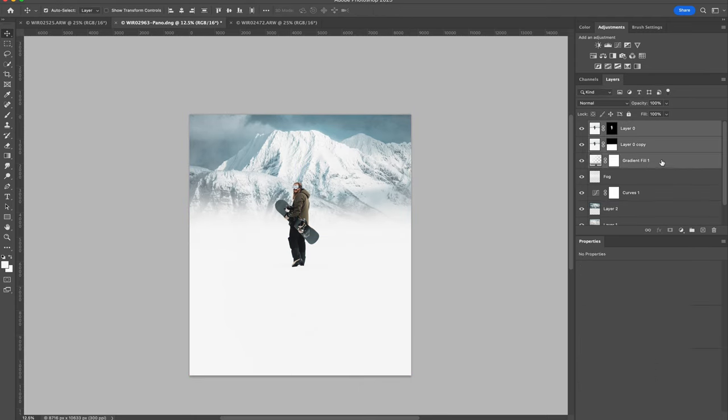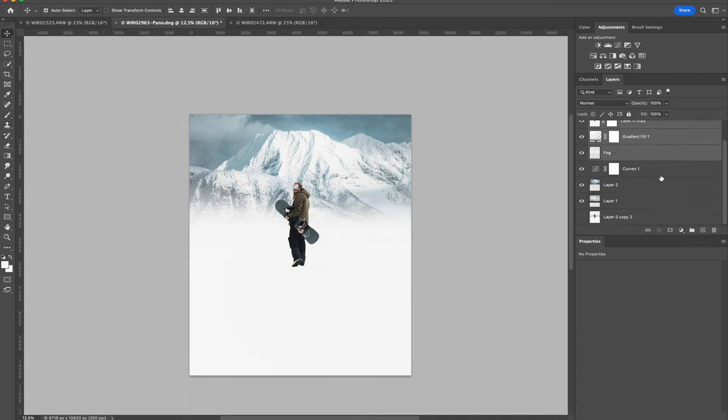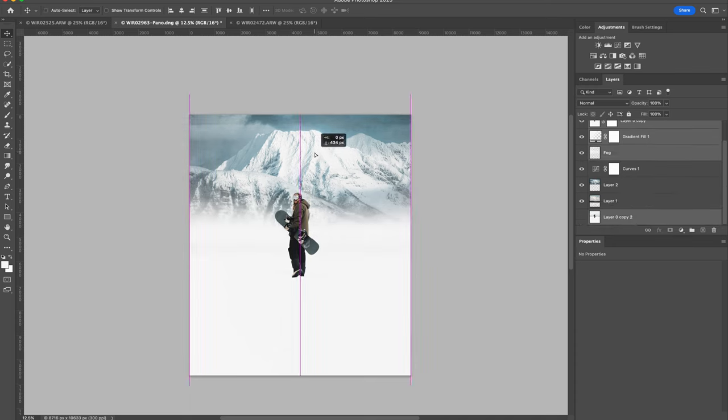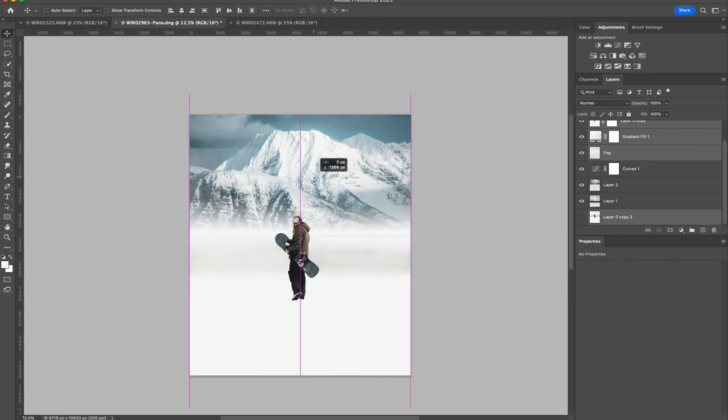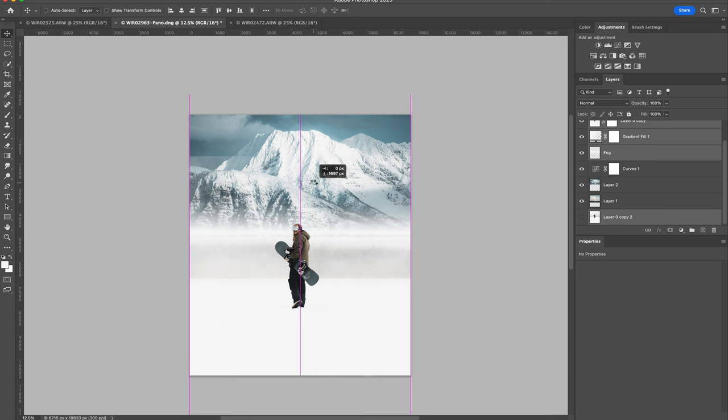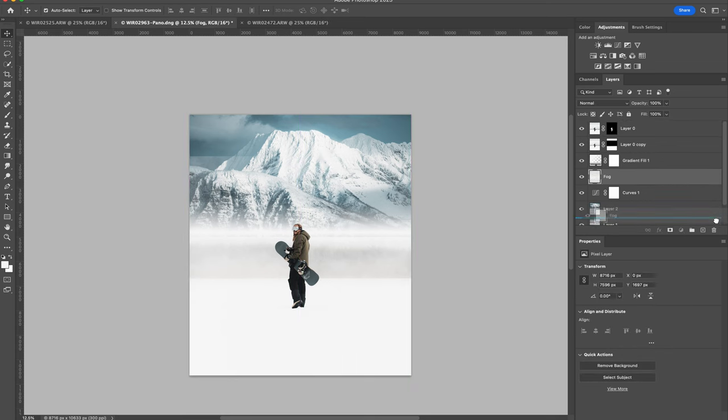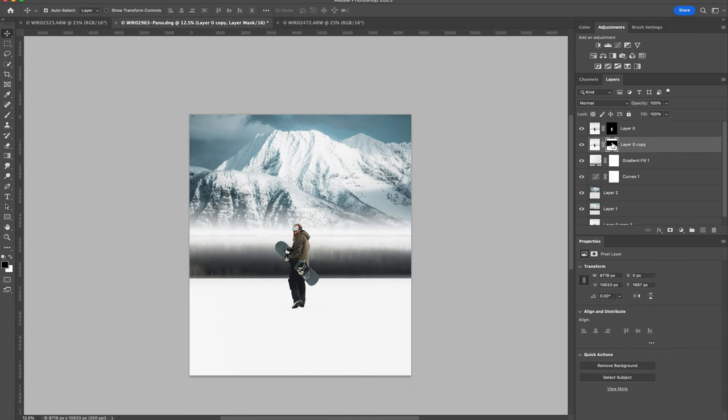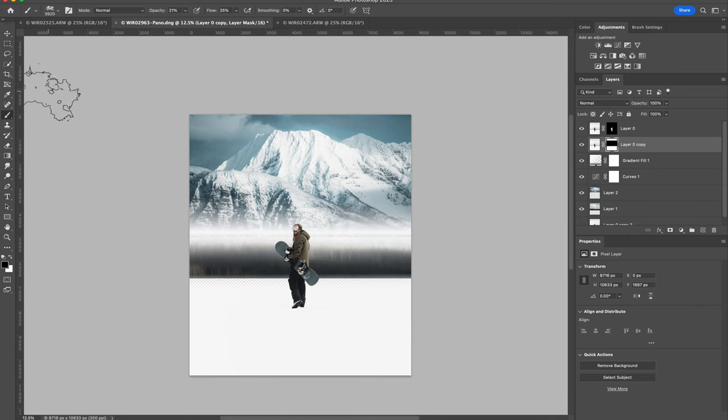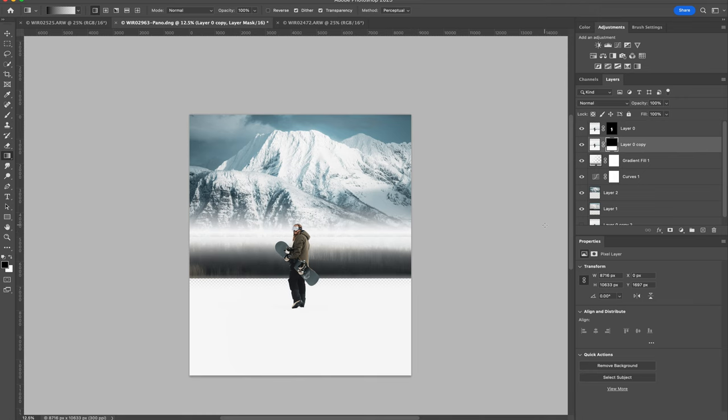I'm just selecting everything but the background so I can reposition the character. I don't really like where the snowboarder is in the composition. I'm going to get rid of the fog layer as well.